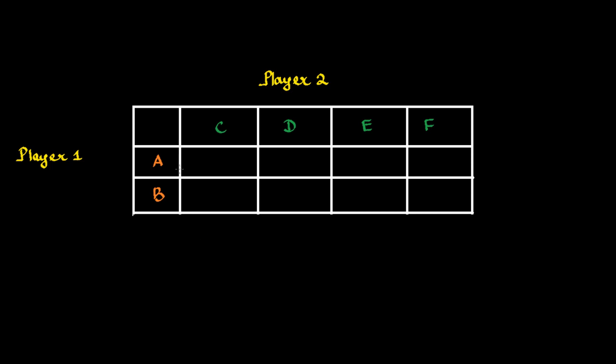Now, supposedly, there are two players, Player 1 and Player 2. Player 1 has two choices, A and B. These are two strategies which are available to Player 1. And Player 2 has four choices, C, D, E, and F.